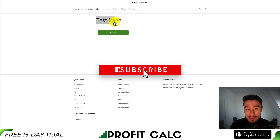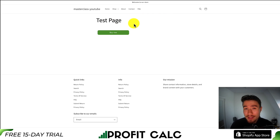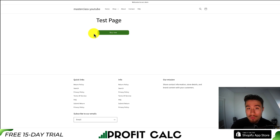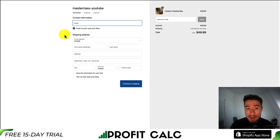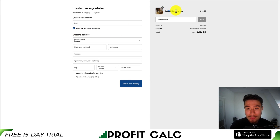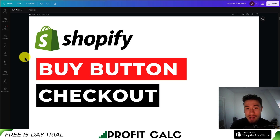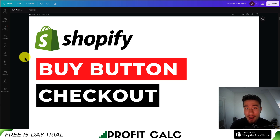Now click on view page to preview our buy button. Just like that, we can see our direct to checkout buy button is now loading on this Shopify page. If we hit buy now, this should redirect us directly to the checkout — and it does, with our outdoor camping bag. That's how you add a direct to checkout buy button to any web page by creating a buy button for your Shopify store using their very own app and sales channel.